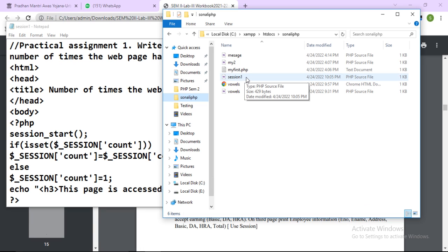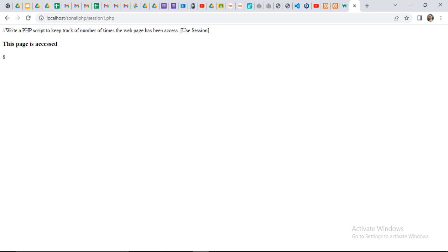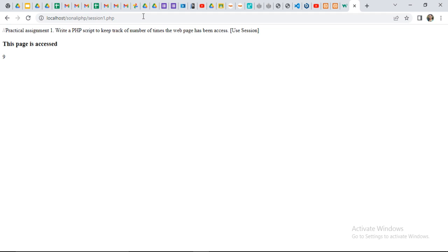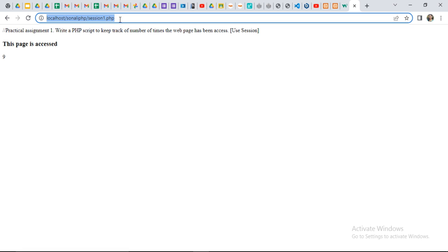Now first save, and then run the program in the browser. Click on the browser. Enter localhost, then your folder name, then your file name. You will get the count. I am executing the program once again — localhost — and the page loads.